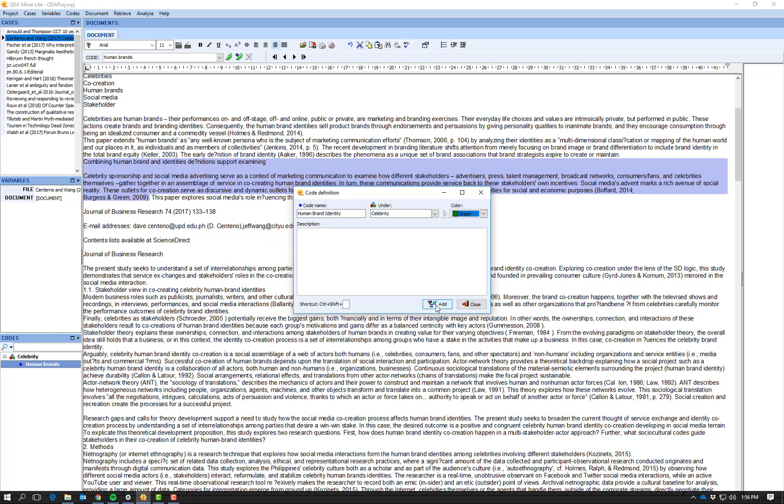And I'm going to place it under celebrity still, and I'm going to make it green. And I'm not going to provide a shortcut this time because I think it's too specific, so I say add and close.